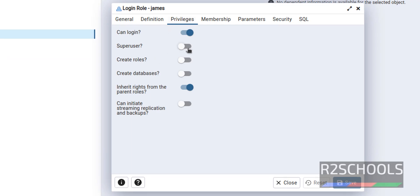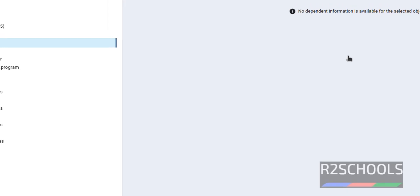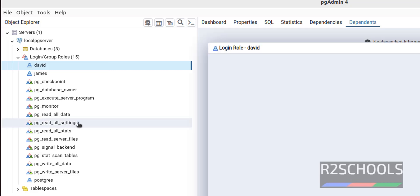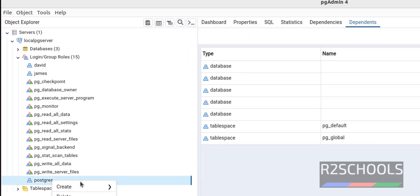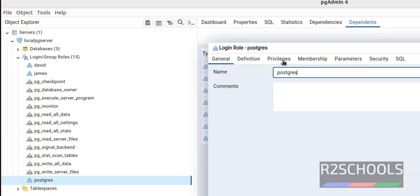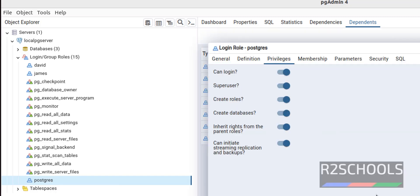Under Privileges, you can see that james does not have superuser privilege — the toggle is off, which means false, not granted. If you want to grant superuser privilege, click the toggle to enable it and click Save. I am cancelling this. Verify the david user: go to Privileges — user is superuser. The postgres user also has all privileges.